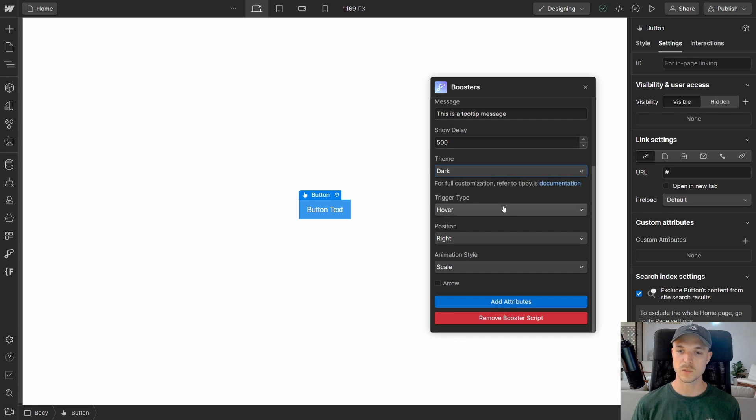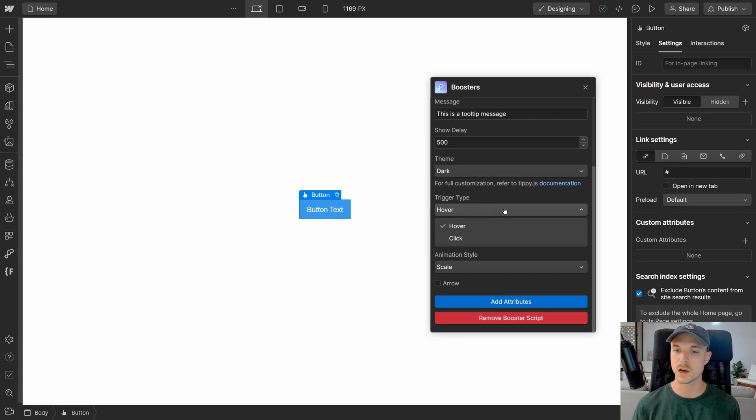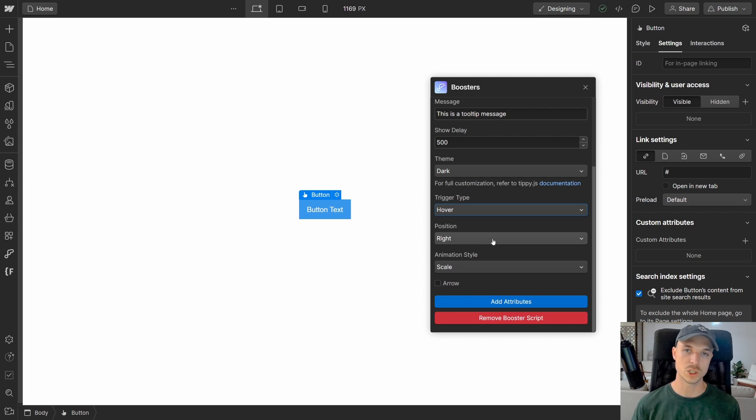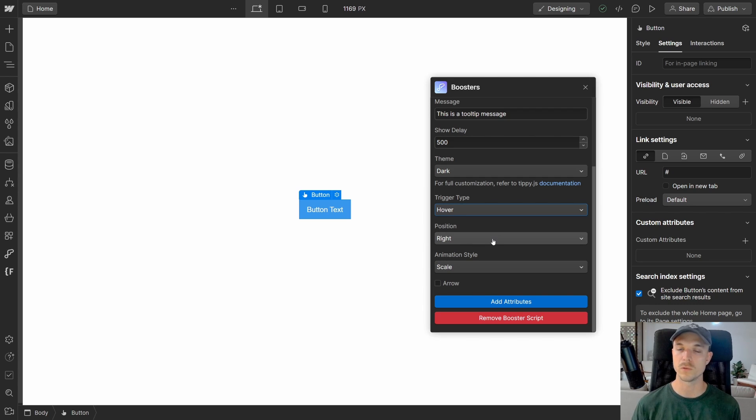The next one is the trigger types, either a hover or a click trigger type. Then we have our position, where we want our tooltip to appear, on the left side or the right side and so on.